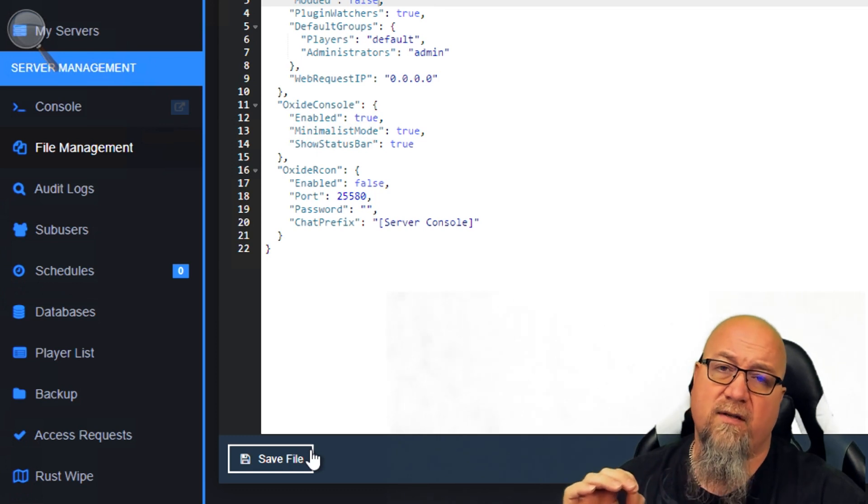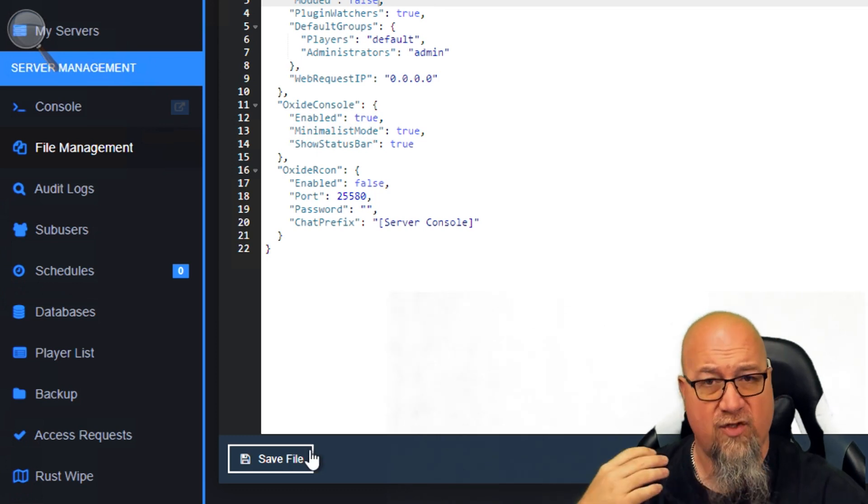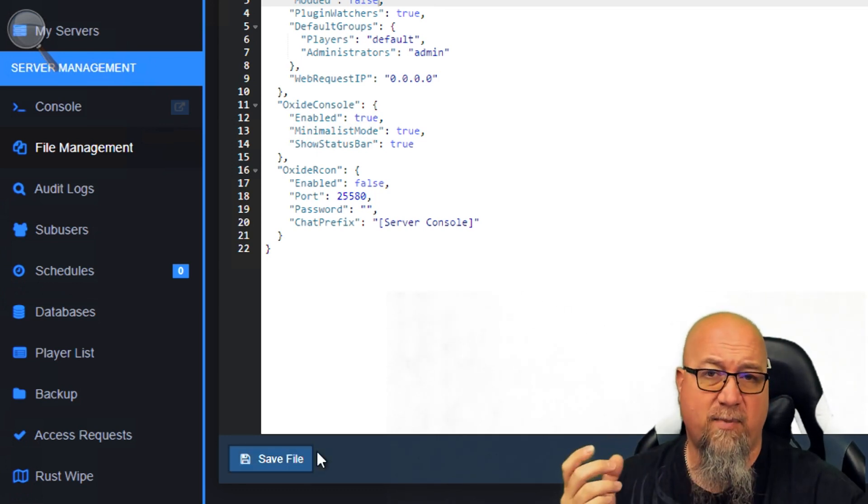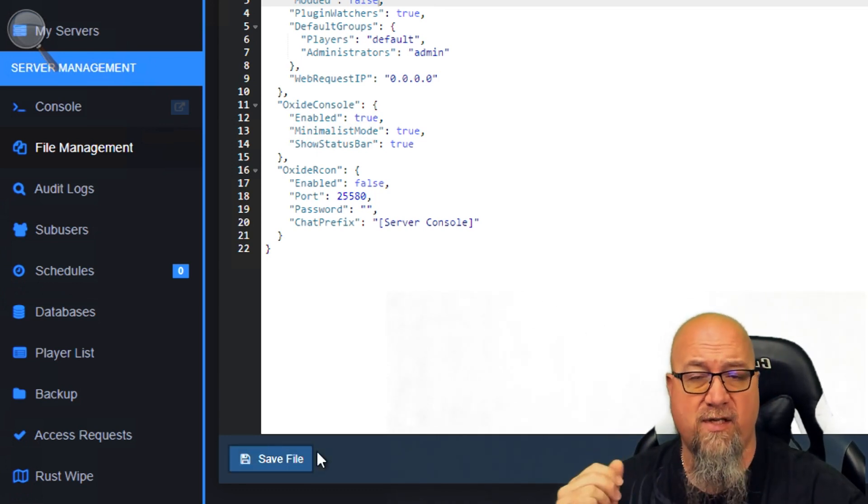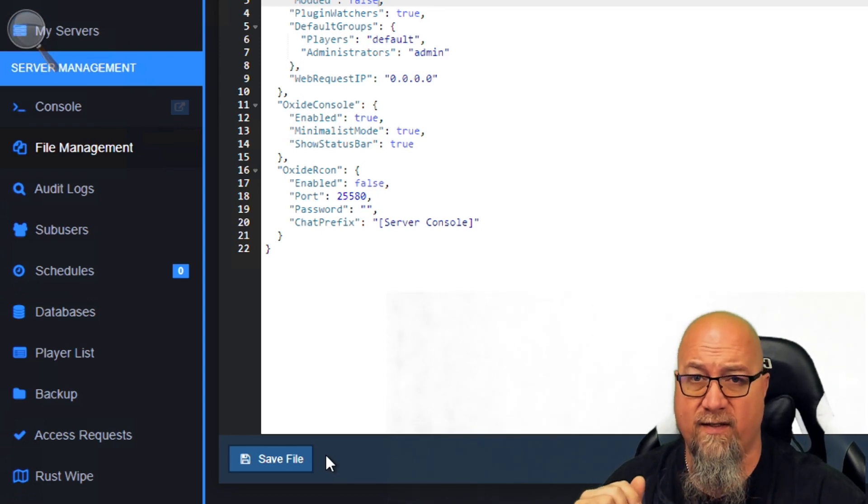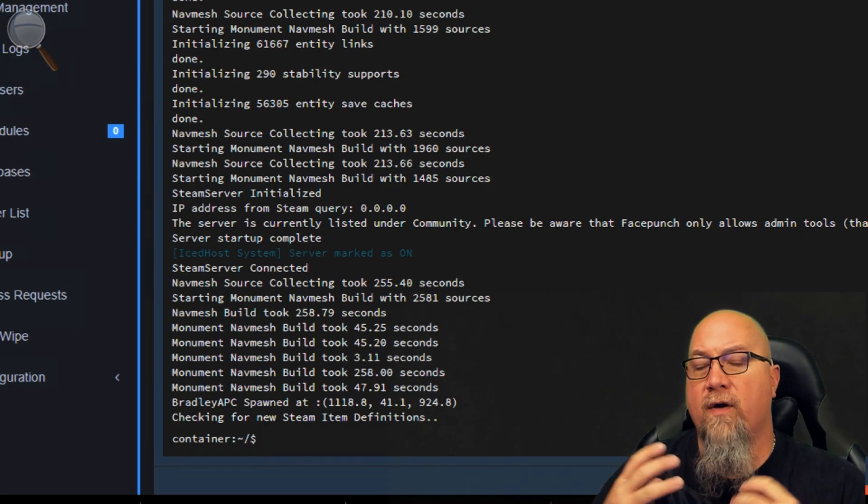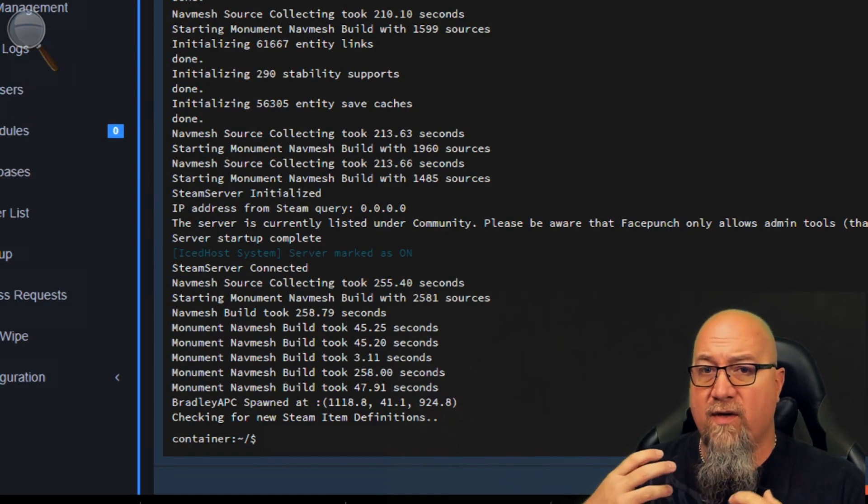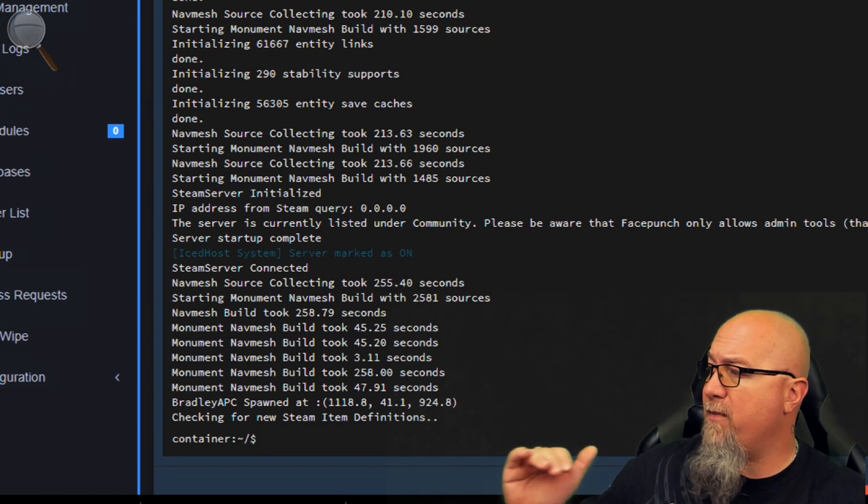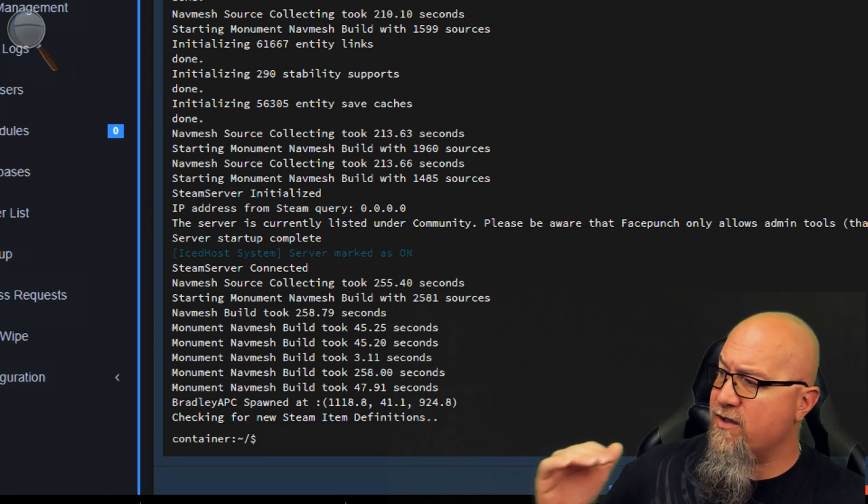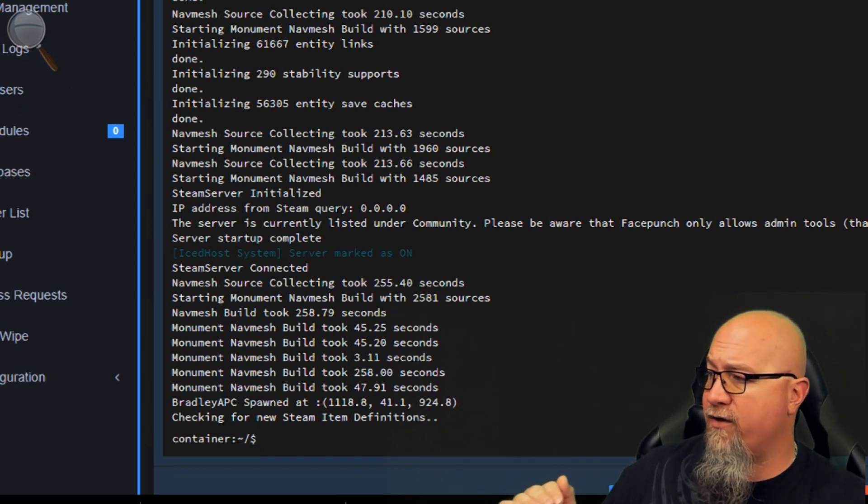I'm going to quickly restart this server so I can show you it actually worked, and then I'll explain some problems you might come across if you decide to do this. After a successful restart, you can now see in my console it says this server is currently listed under community.